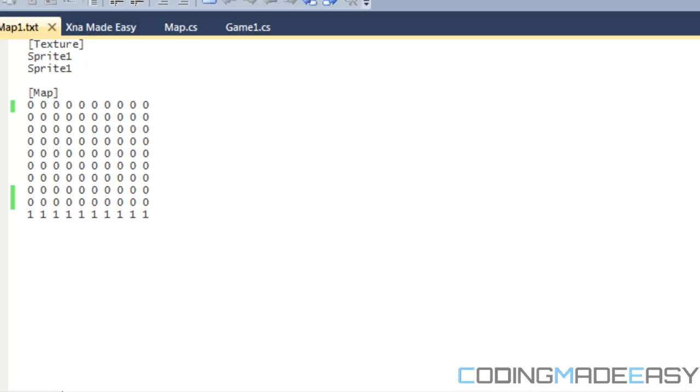Hello everybody and welcome to your 38th C-Sharp XNA tutorial. In this tutorial we're going to be learning about loading maps in real time.